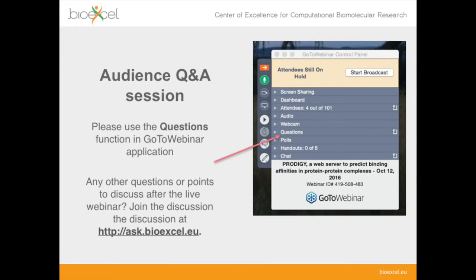We will have some time at the end for questions and answers. The best way to ask a question is to type it into the question box on your GoToWebinar control panel. I'll either invite you to ask it with your microphone or I can read it out to the speakers.